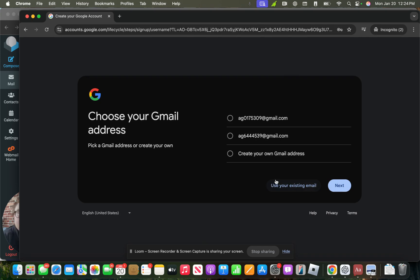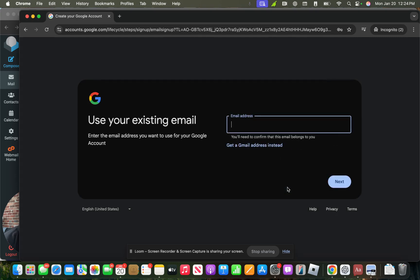And then after we put in our details, like our name, birthday, instead of choosing a Gmail address here, we're going to click down here where it says use your existing email.